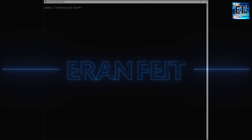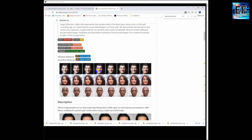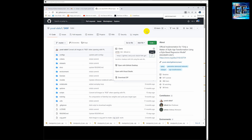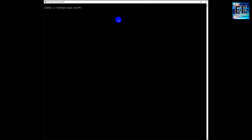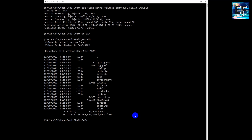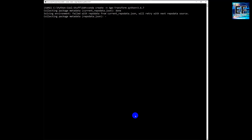I'm going to leave a link in the video description for the instructions as a text file so you can follow this process. First of all, we are going to git clone this Python library — it's called SAM. Then we are going to create a new conda environment. Please notice the specific version: 3.6.7.